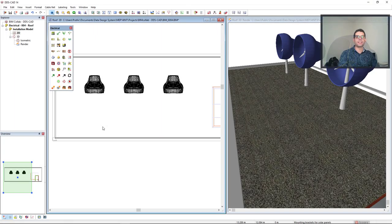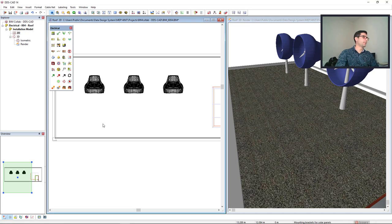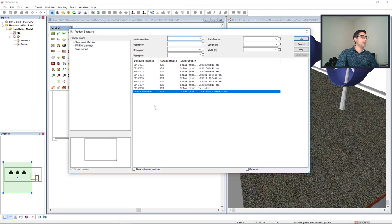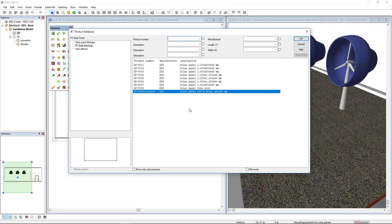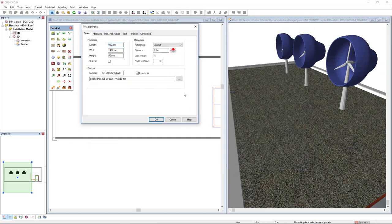I will start designing by inserting PV panels on the roof. The PV panels on DDS-CAD are fully parametric, so you can create the PV model you wish. In this case, I will select this size and I will click OK.